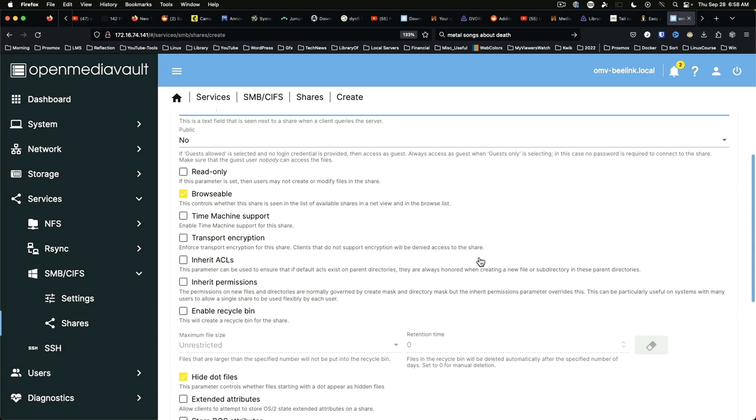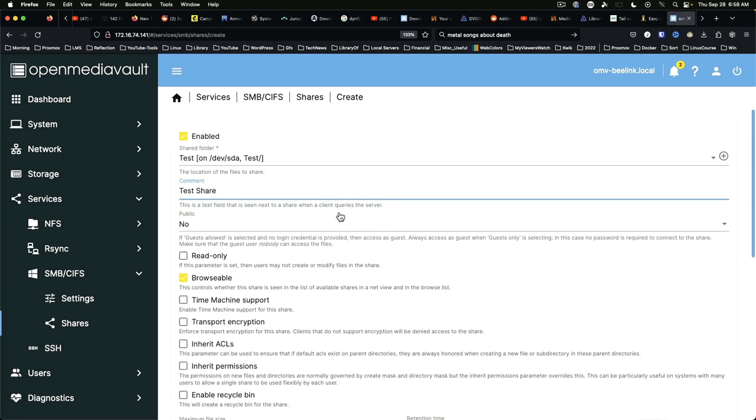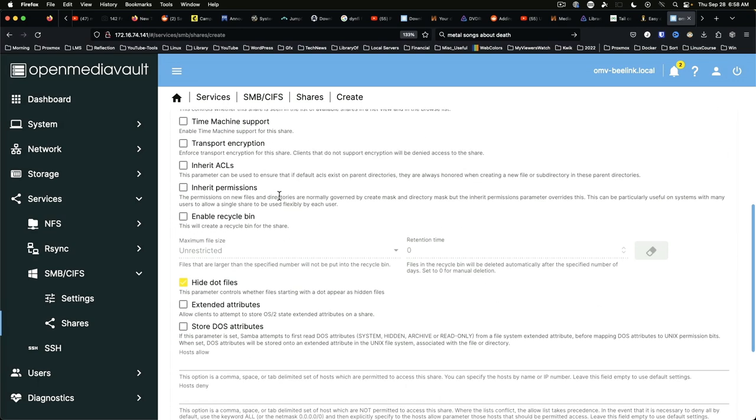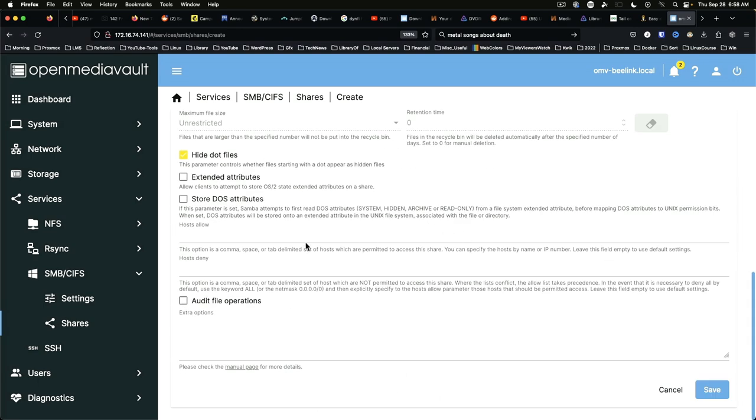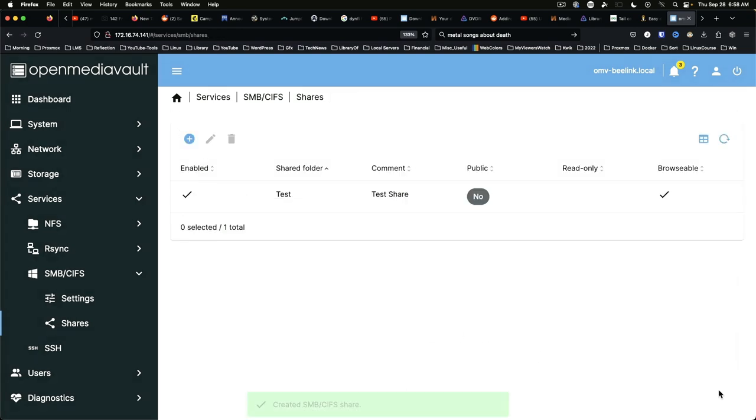Some that are universal, some that are platform specific, such as time machine support. We're going to start simple. We're going to do the minimum viable configuration and we're just going to click save.